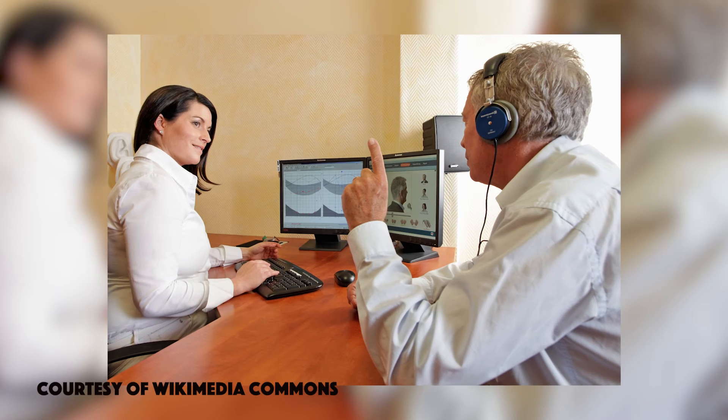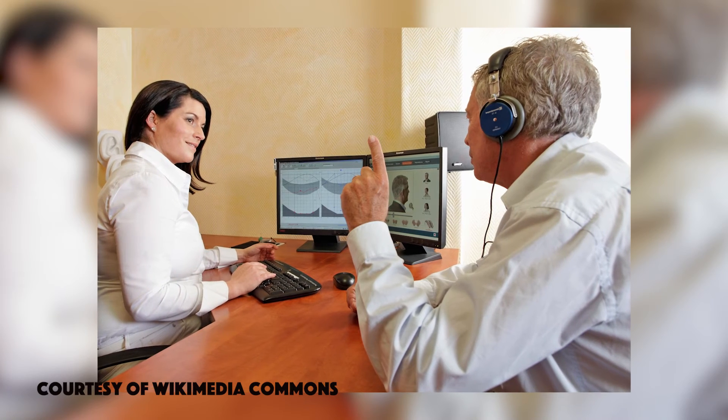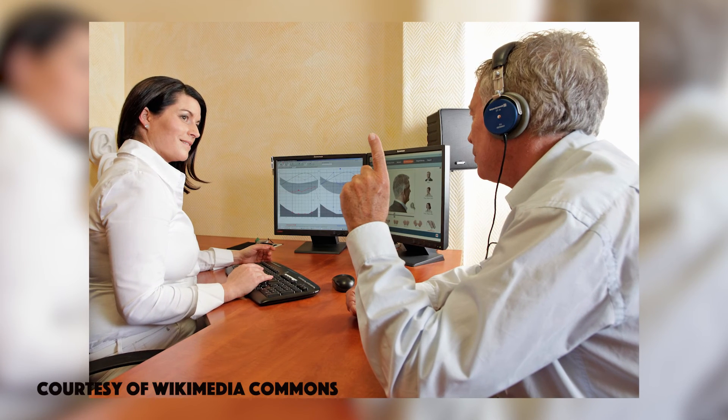Also, experts suggest that an individual should take a hearing exam at least every three years. By taking a hearing test every three years, your audiologist might be able to catch any signs that indicate noise-induced hearing loss. That's about all we have for this episode of 300 Seconds of Science.